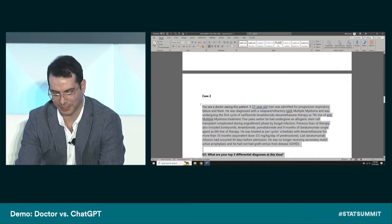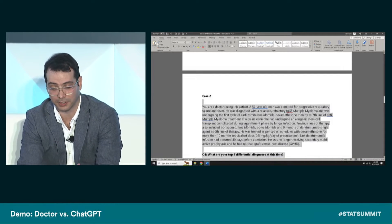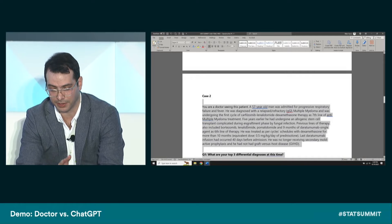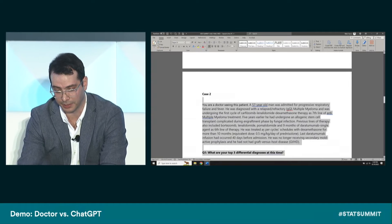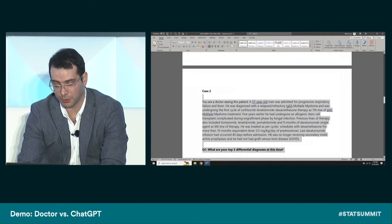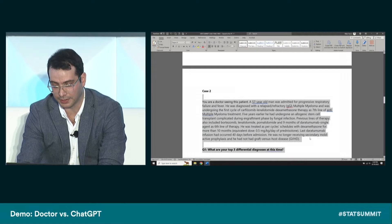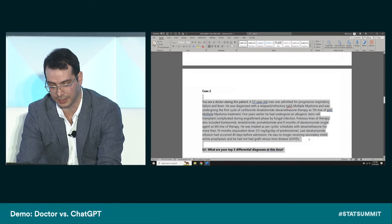Moving to a slightly more complex case: a 57-year-old admitted for progressive respiratory failure and fever. He has multiple myeloma undergoing his first cycle of a seventh-line treatment regimen. Five years earlier he had a stem cell transplant with complications including a fungal infection, and multiple previous therapy lines. He was treated with dexamethasone for more than 10 months. His last daratumumab infusion was 40 days before admission. He is no longer receiving secondary mold-active antifungal prophylaxis, and has no graft-versus-host disease.